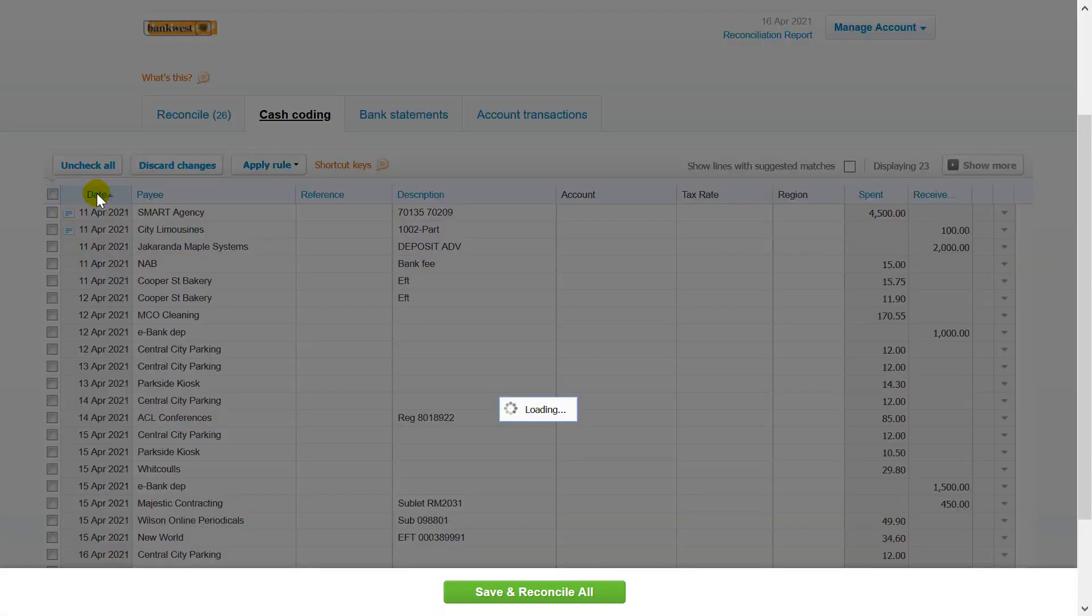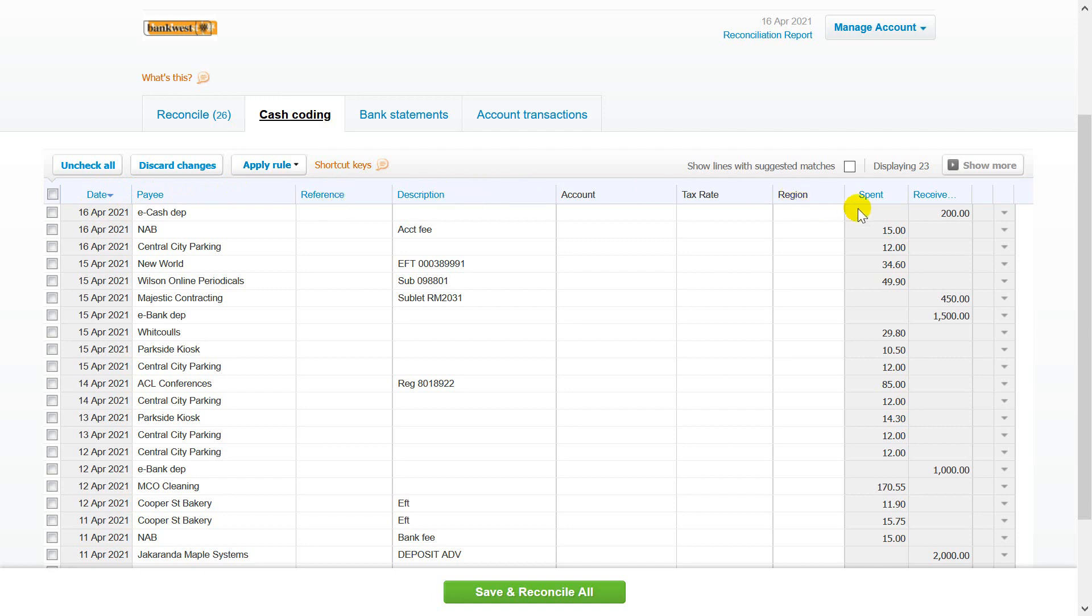Click the column header to sort the data. For example, sort by date, payee, reference, description, or amount. Sorting helps you analyze payments and group similar statement lines for bulk reconciliation.